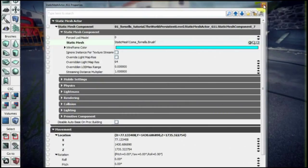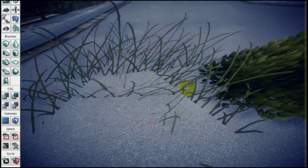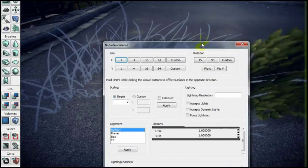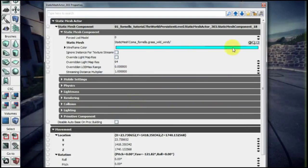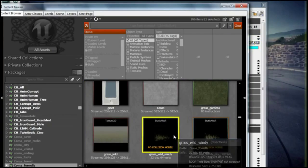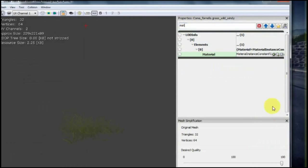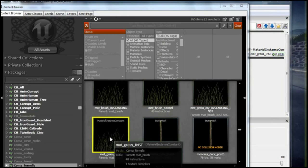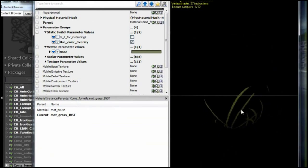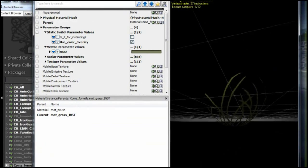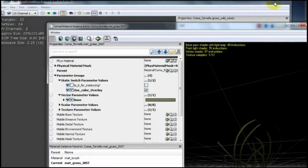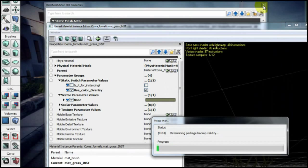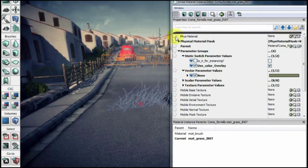So for the material, we select one of the meshes and here we have the mesh and the material. The material, the final material, as you can see, is a material instance constant which is pretty cool because at the end you will have control of the kind of wind that you have.